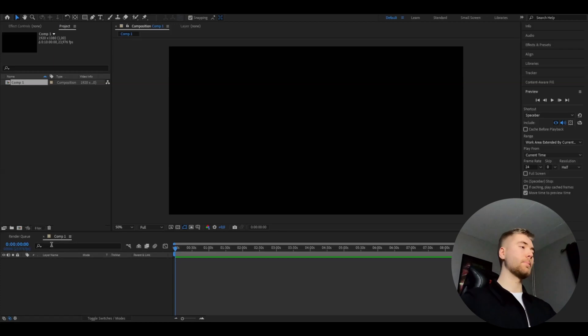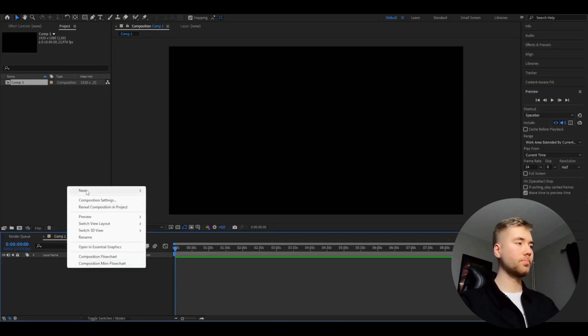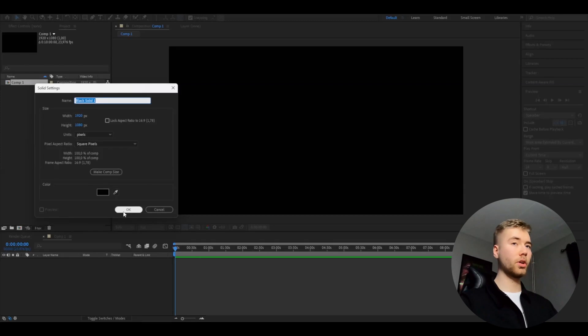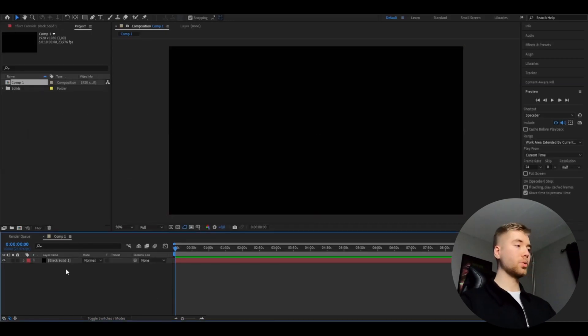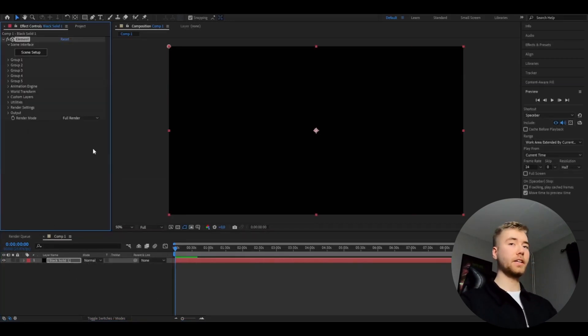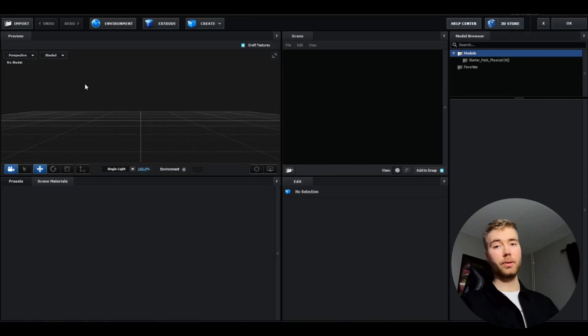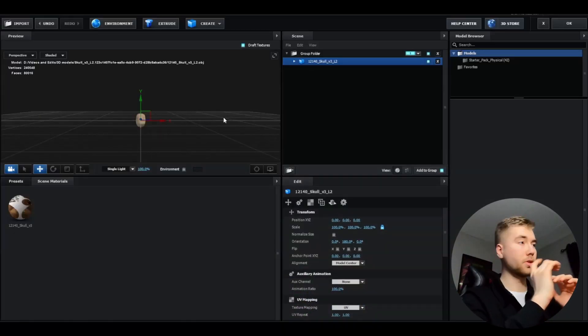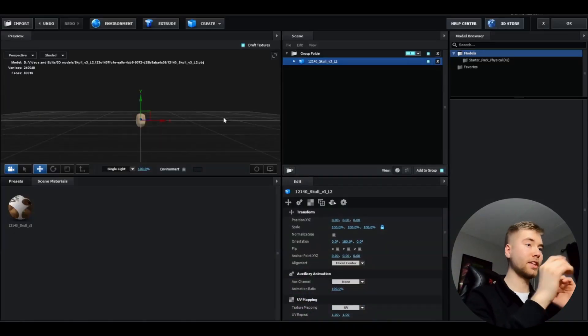You're going to be making a solid layer - new solid, you can just use the default settings, works very well. After that you're going to be adding Element 3D, and we're going to go to scene setup. After that you're going to be importing a 3D skull model which is going to be linked in the description so you guys can go and download it.